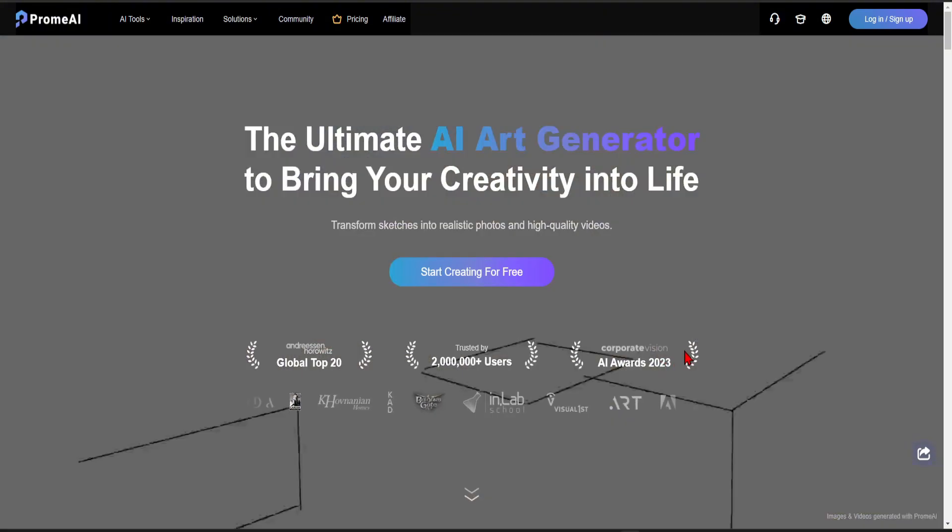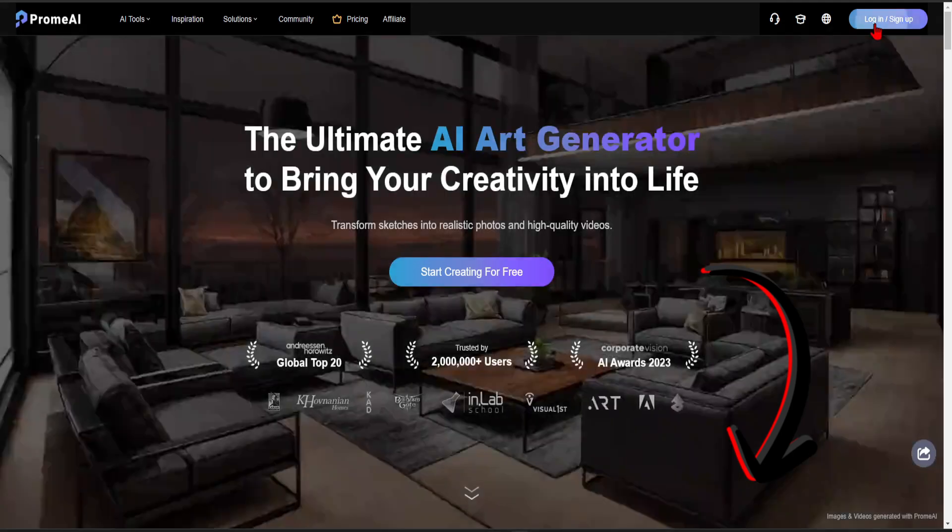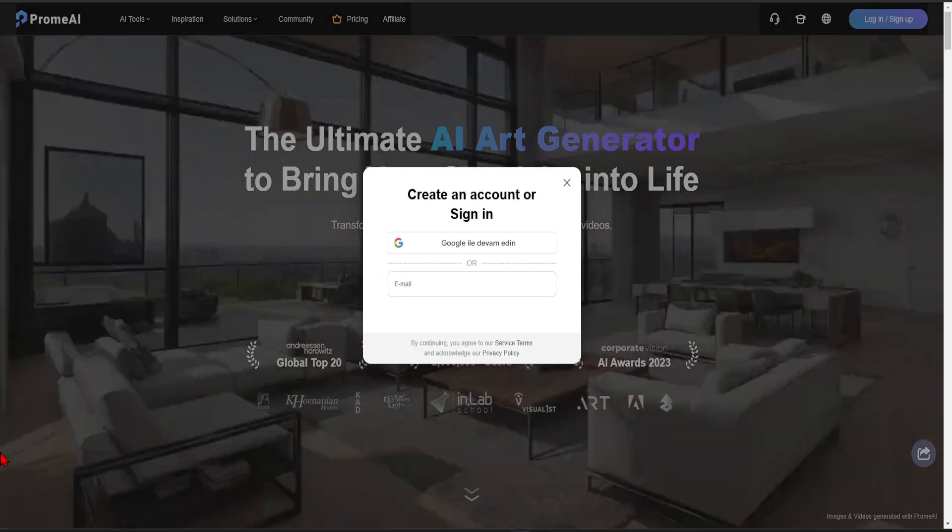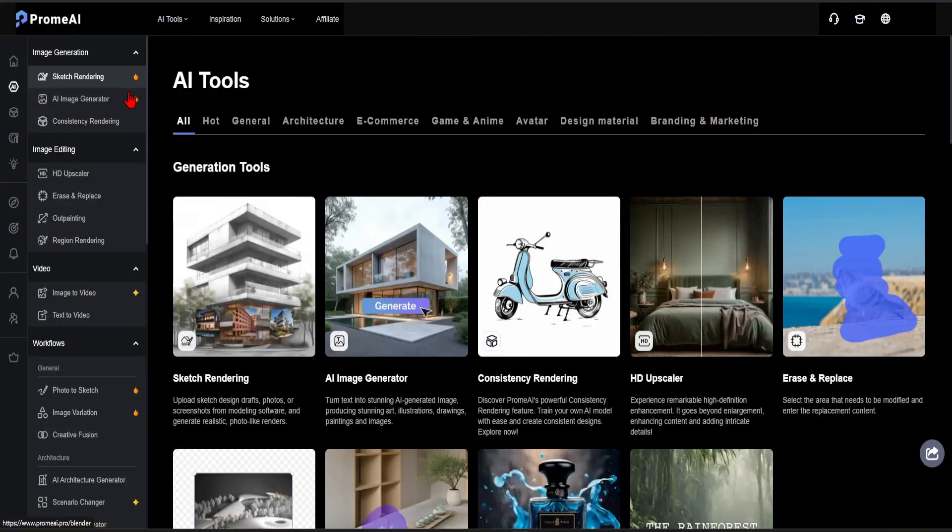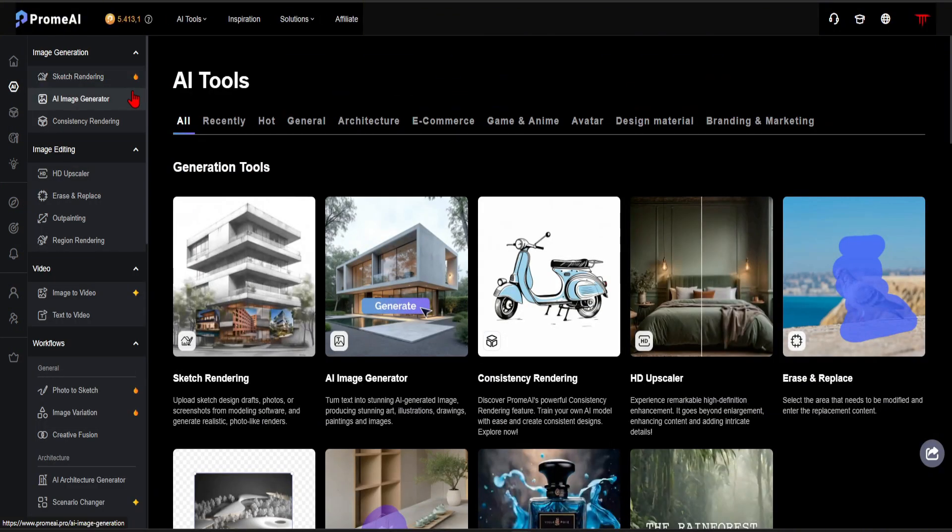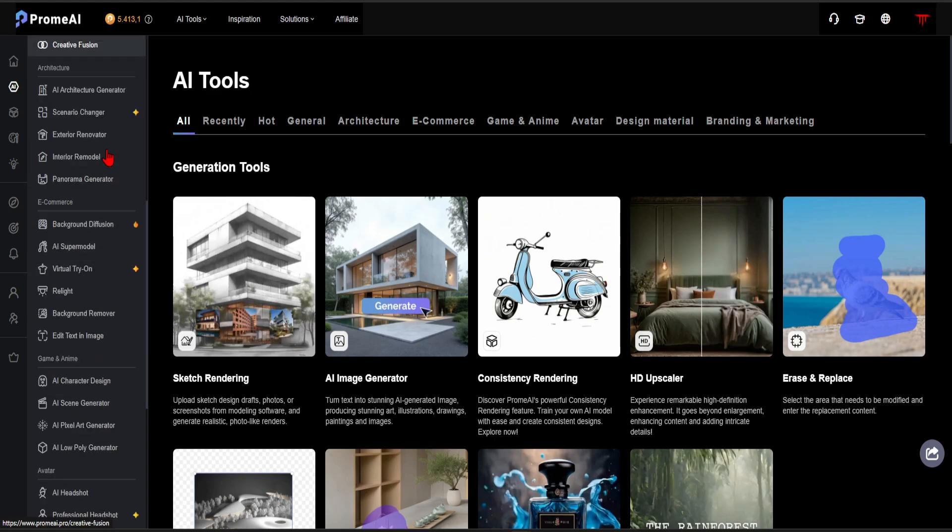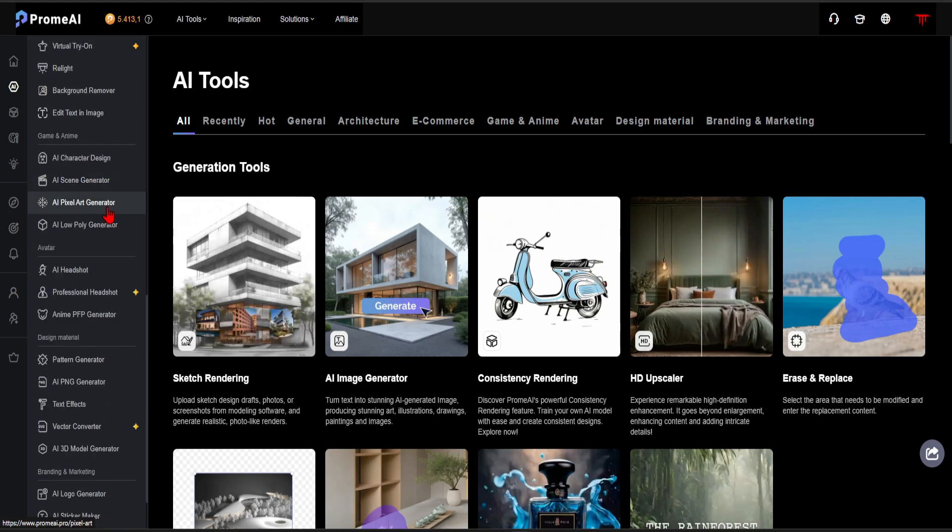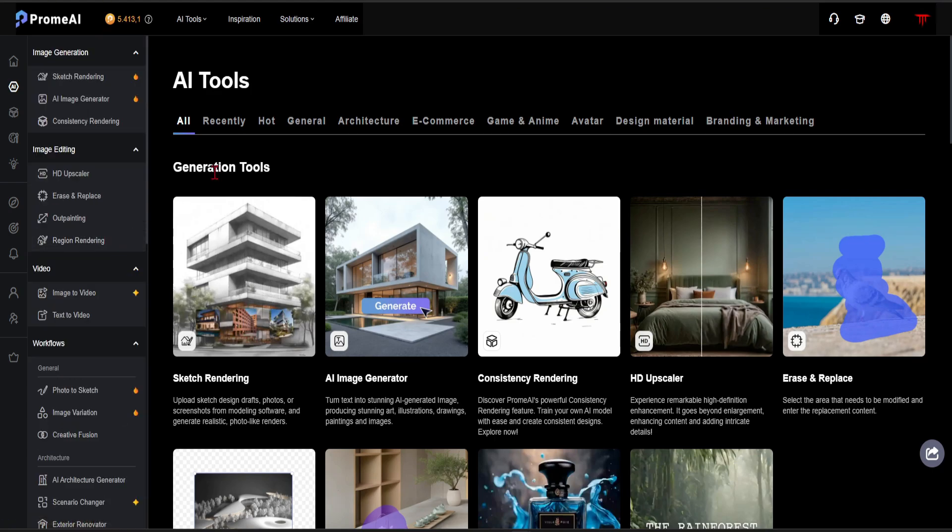To begin, let's click on the link in the description to enter the Promea website. After login, this home page will appear. When you click on the AI tool section, you will see a list of various artificial intelligence tools. There are AI tools available for use in multiple sectors. Of course, we will focus on architecture field.